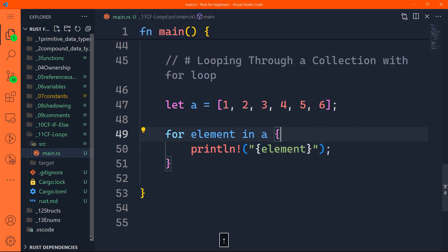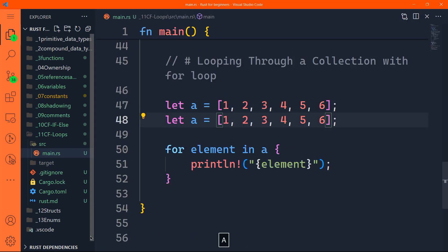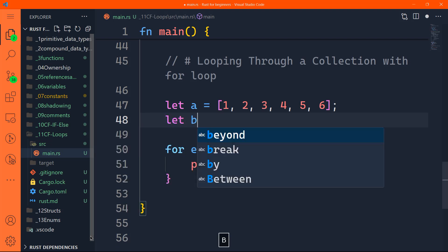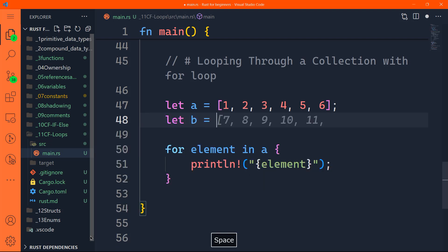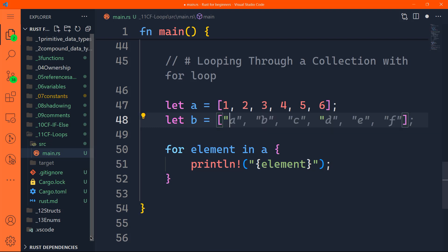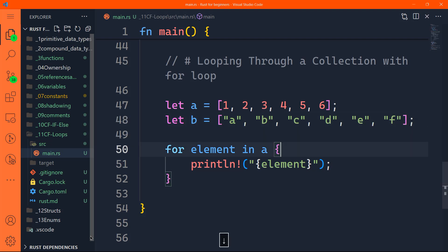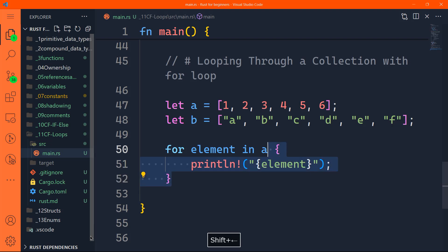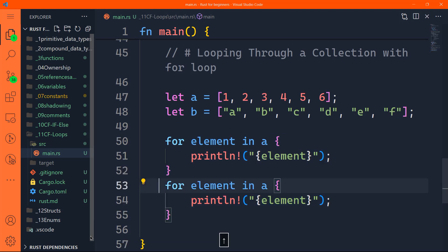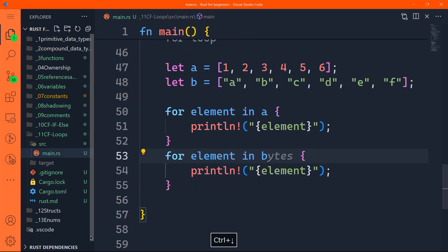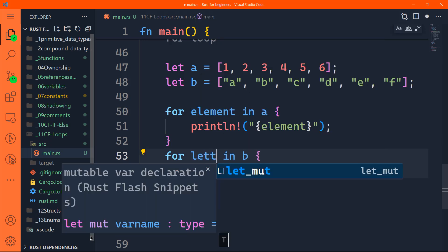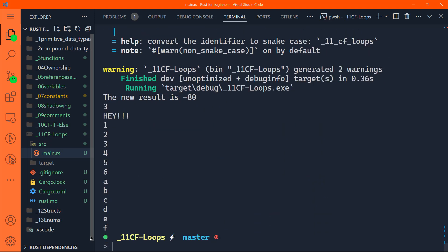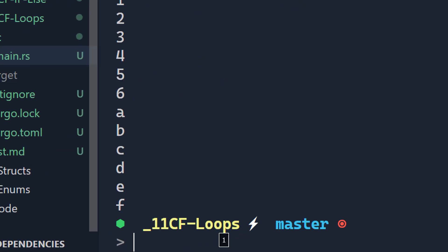You can do the same thing for any type of array. Let's say for instance, let me actually do let b is equal to and let's have here any strings. Those are strings, for example, a, b, c, d, e, f. And we can repeat that. Instead of a we'll have b. Instead of element we'll say letter. You can see here from one to six, and then from a to f.